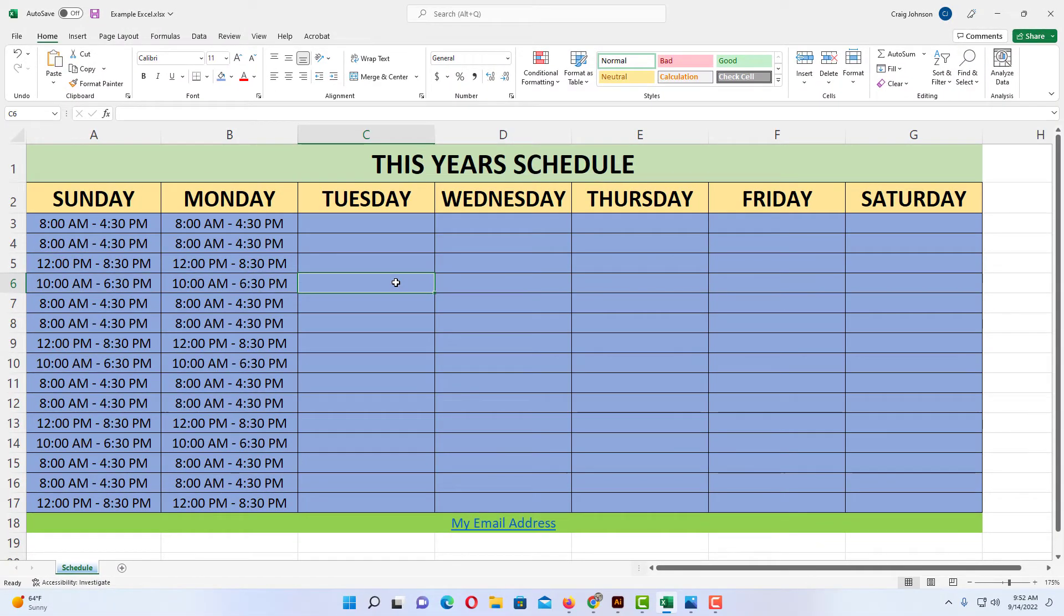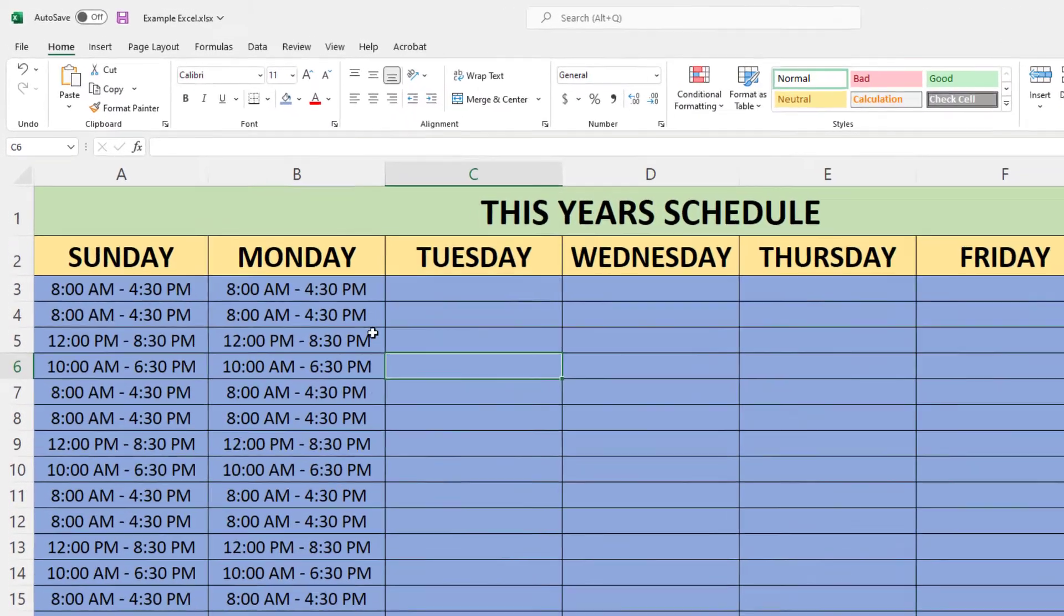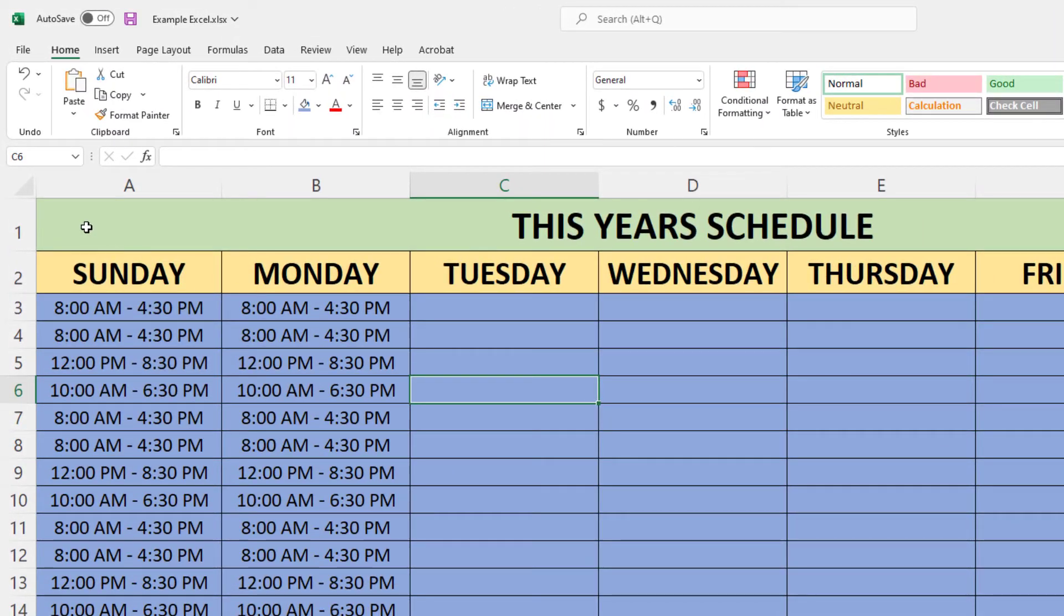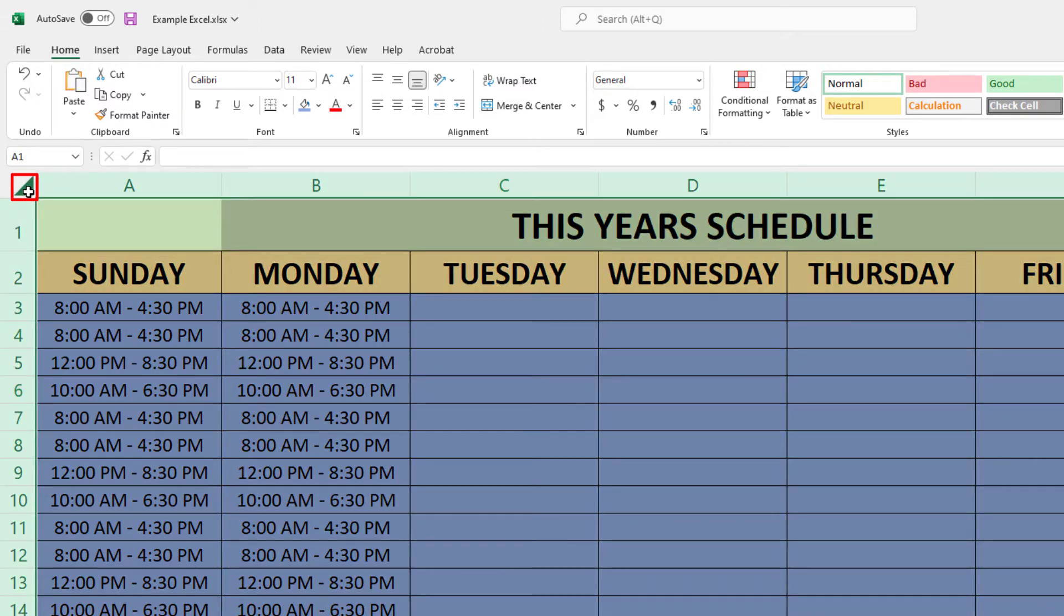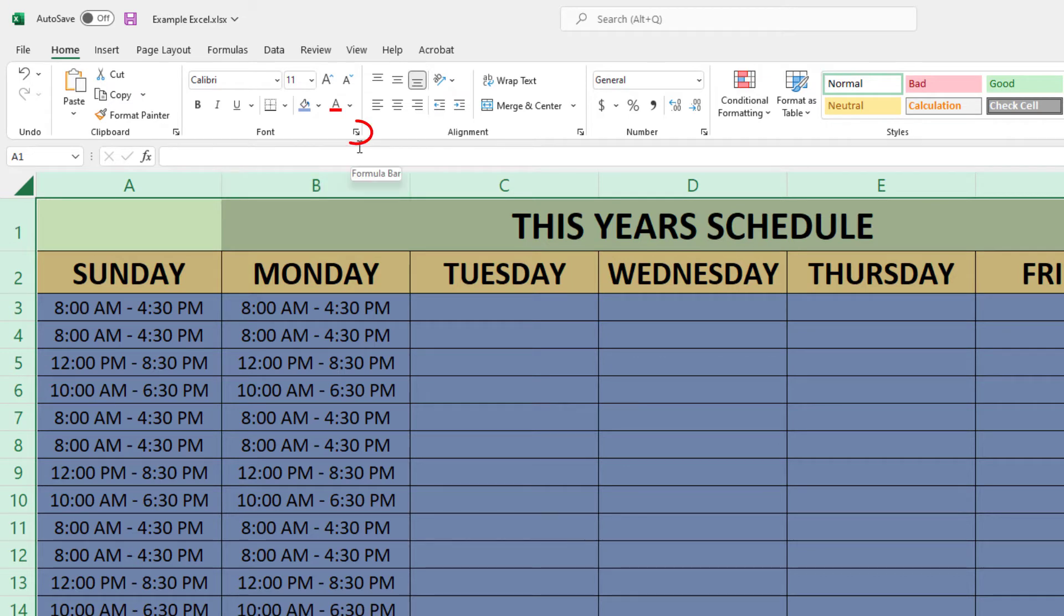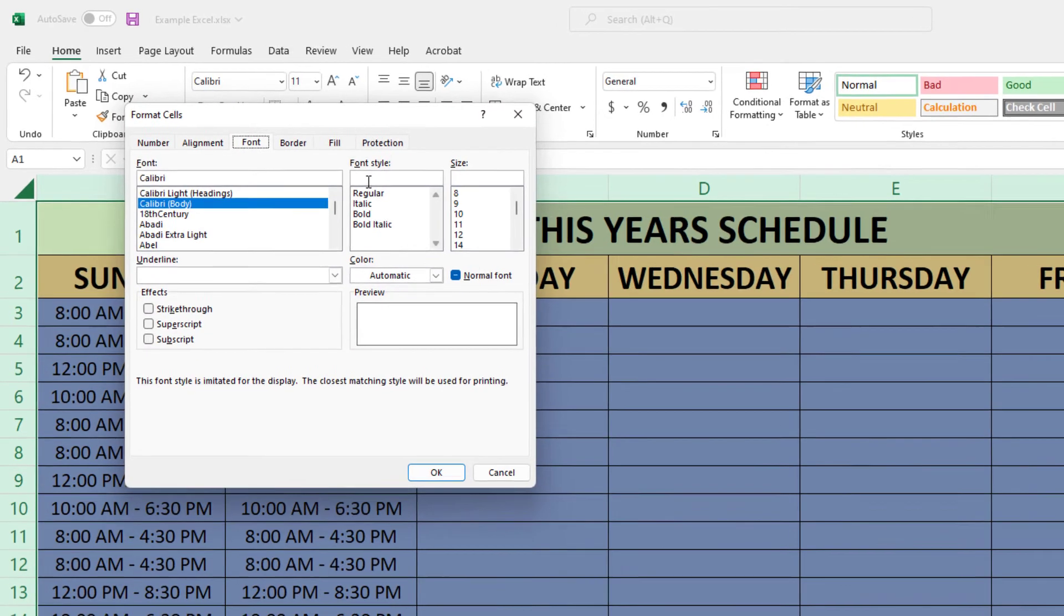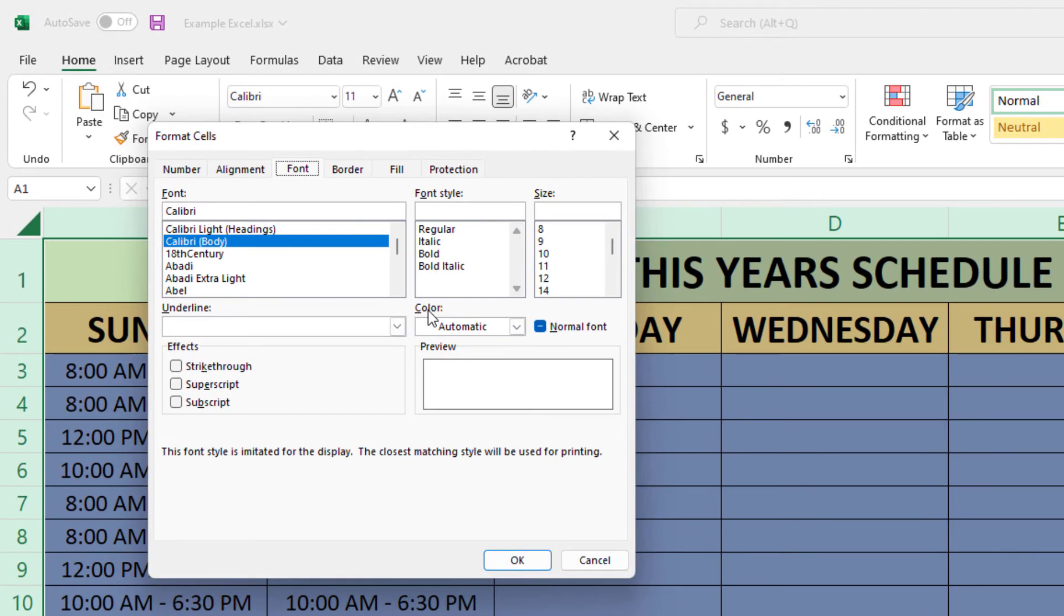If I wanted to change the background color of all cells on this sheet, I would go up to the triangle in the corner and click on it. That will select all cells on the sheet. Now I'm going to click on the dropdown arrow. That will open up a dialog box. I'm going to click on the fill tab.